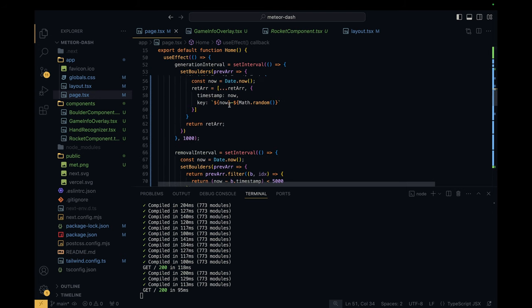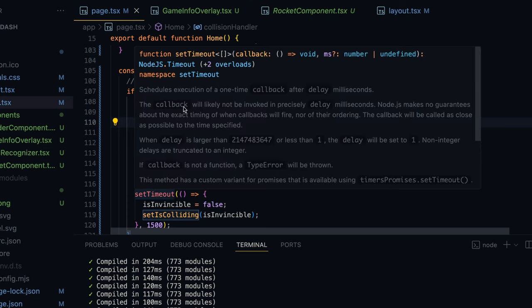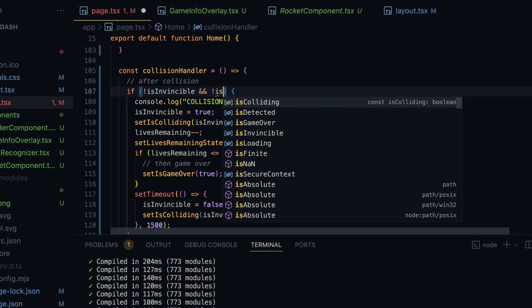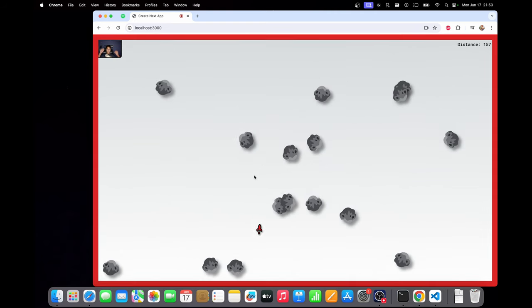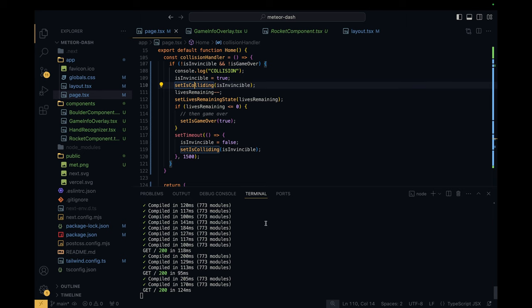One last thing: in the collision handler I'll add a check that we only run collision logic when isGameOver is false. This prevents the red collision border from flashing after the game is over, even if boulders are still falling. With that in place, after game over collisions no longer show the red border. In the next video we'll add sound effects, a background track, dynamic audio changes when hands aren't detected, and finally deploy the game.